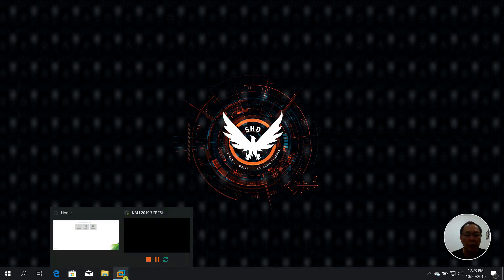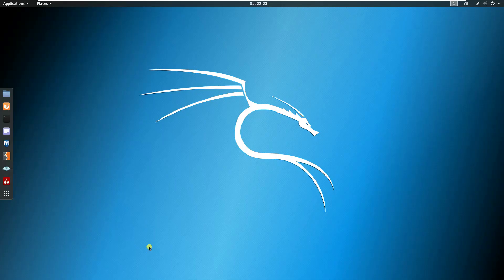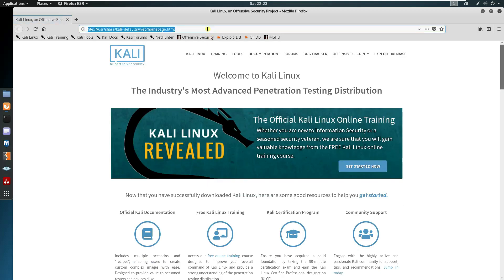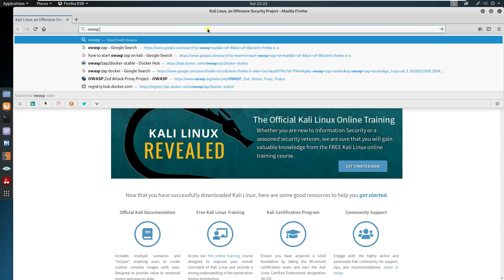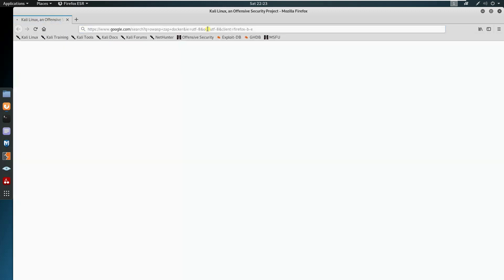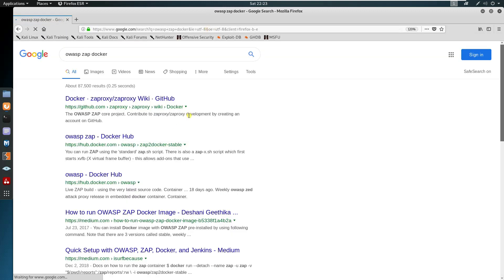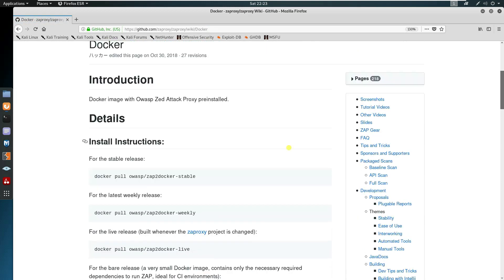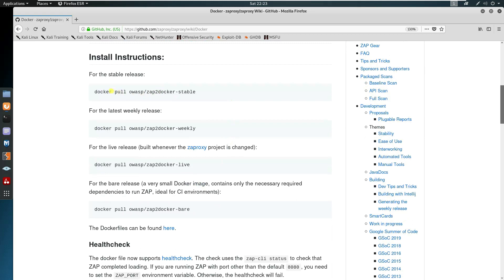I was able to solve the problem — let me just show you. First, let's visit this. Just type 'owasp zap docker' and open up GitHub.